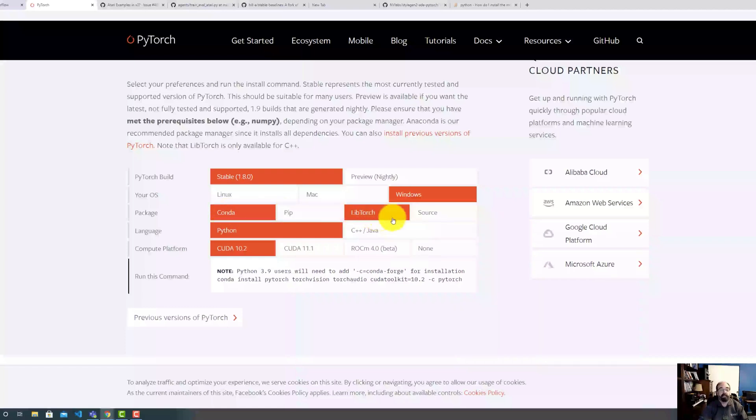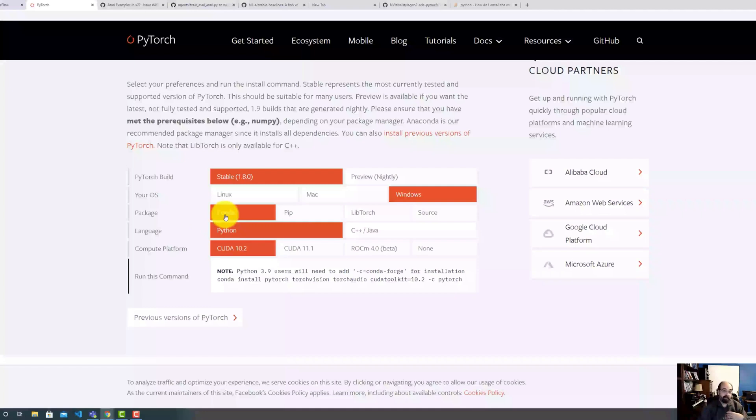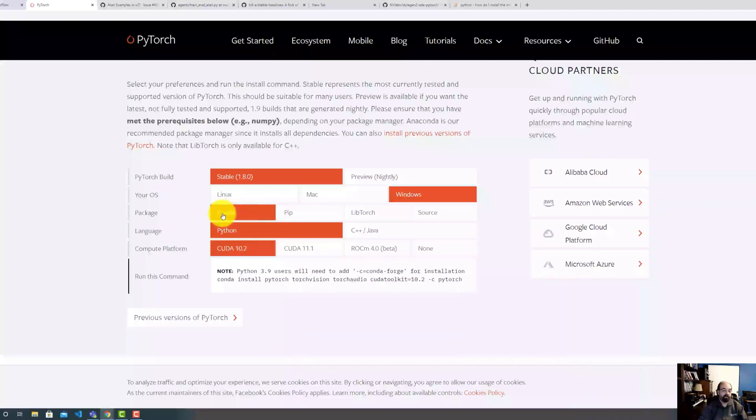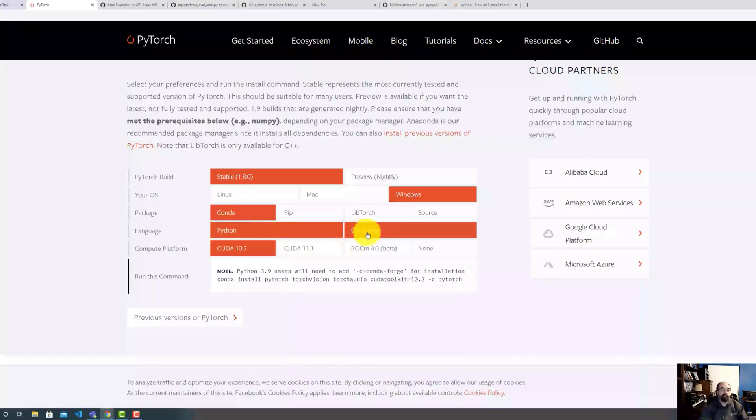Then you can choose. Do you want to do conda? Do you want to do pip? Do you want to do LibTorch or source? And the conda versions, PyTorch, they actually keep those up to date. And that is really nice. And that is not how Google currently rolls on TensorFlow. So you're kind of left on your own.